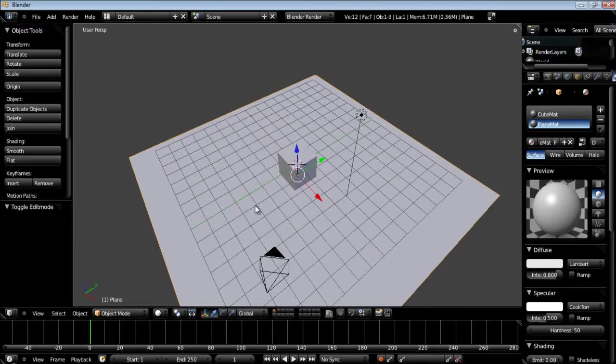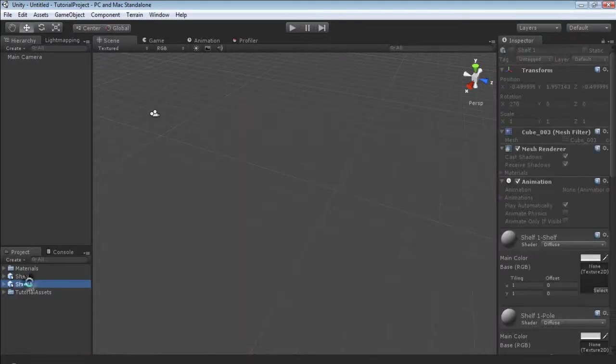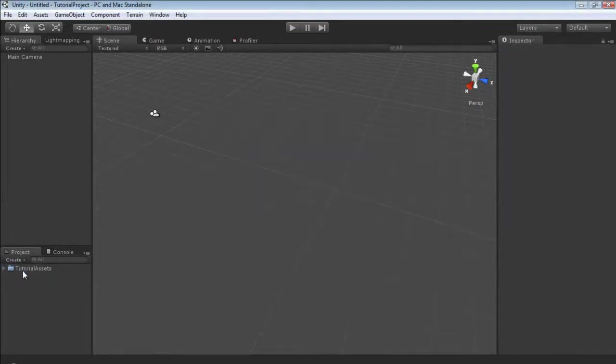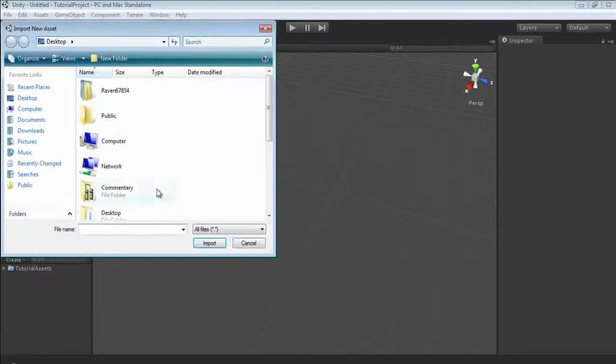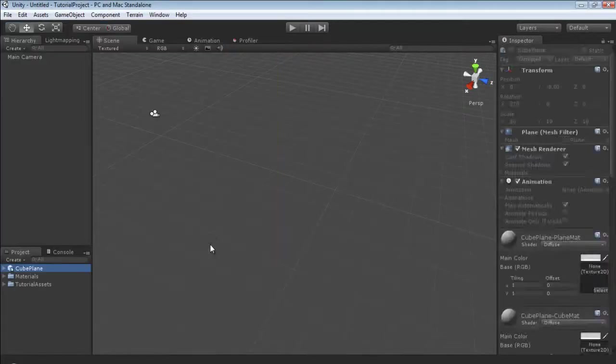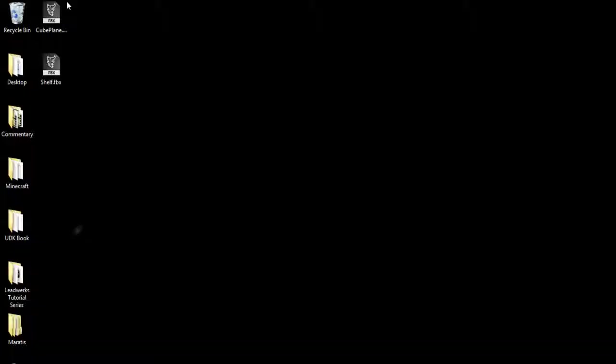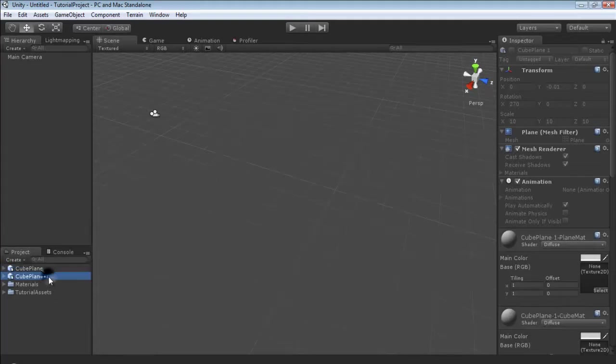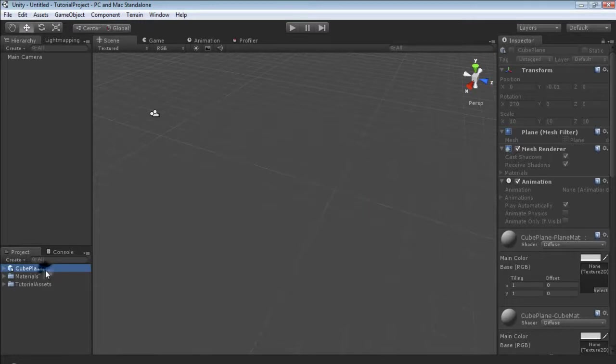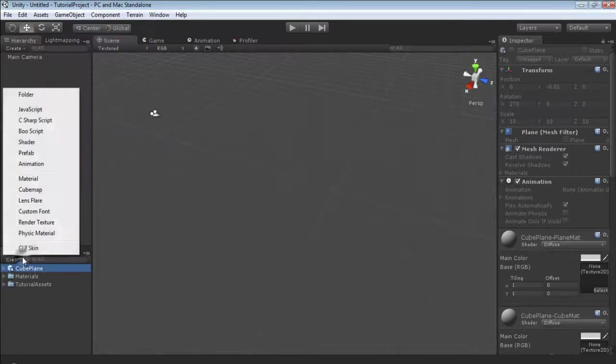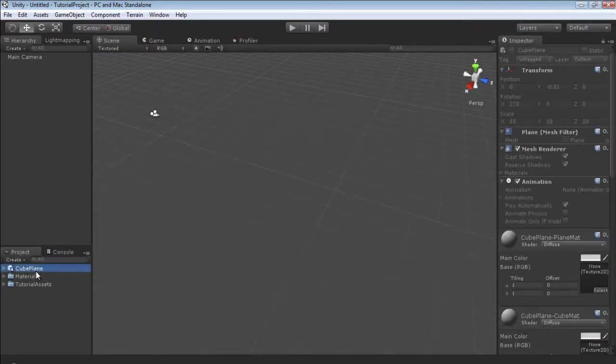Now let's jump over to Unity. We could right click and then import new asset and we could navigate to our cube and just hit import. Alternatively, you could just drag and drop. Either method works great and I believe you can also go to assets import new asset. There's a variety of ways to do multiple things inside of Unity.